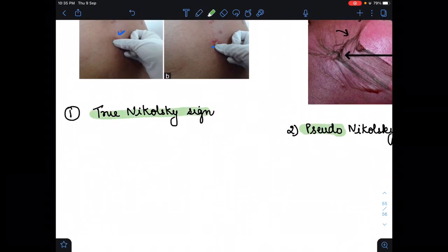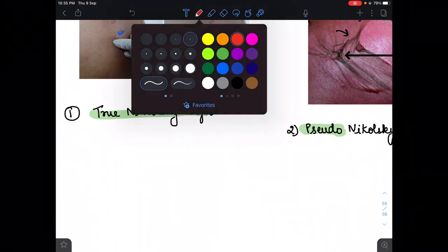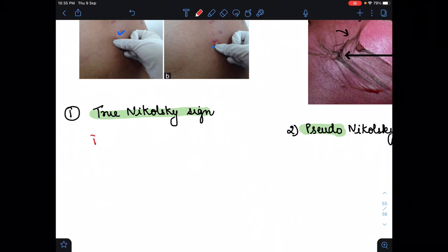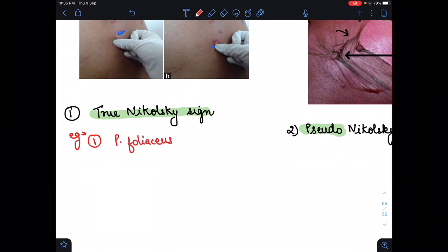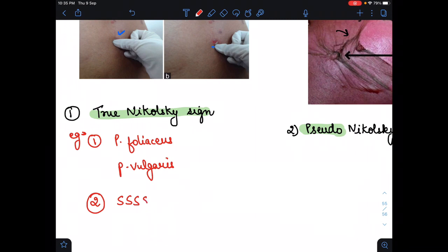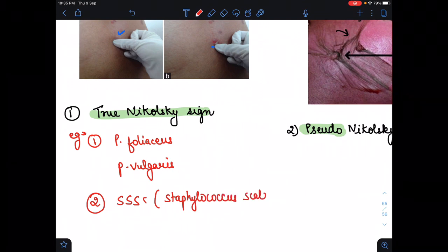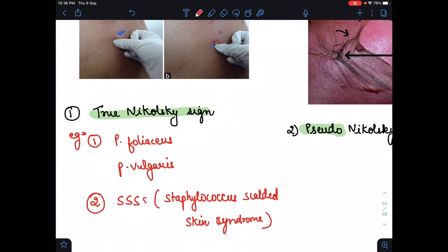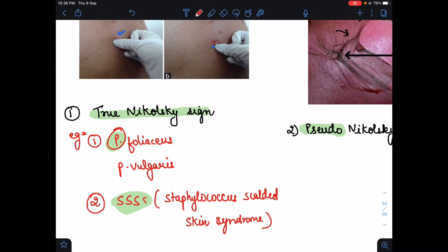Now for the examples: the true Nikolski sign examples are, first, Pemphigus foliaceus; second, Pemphigus vulgaris; and third, SSS — that is Staphylococcal Scalded Skin Syndrome. These are the examples of the true Nikolski sign.